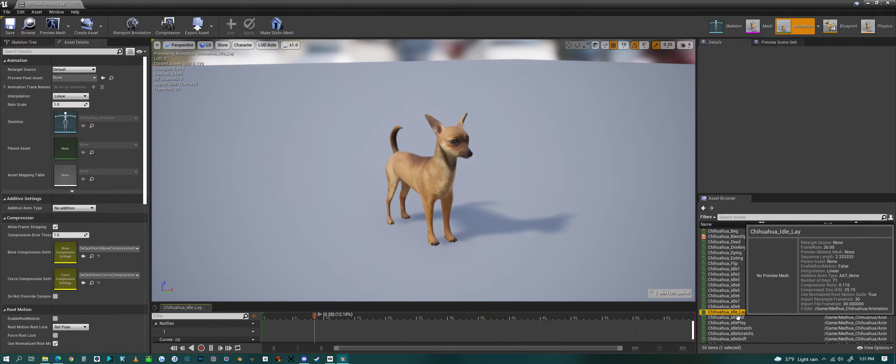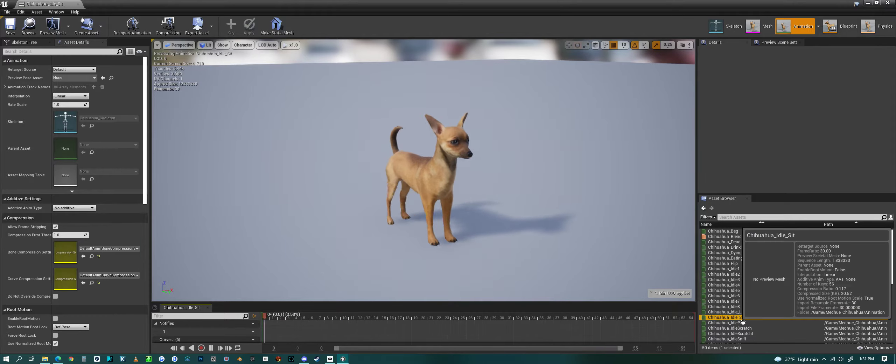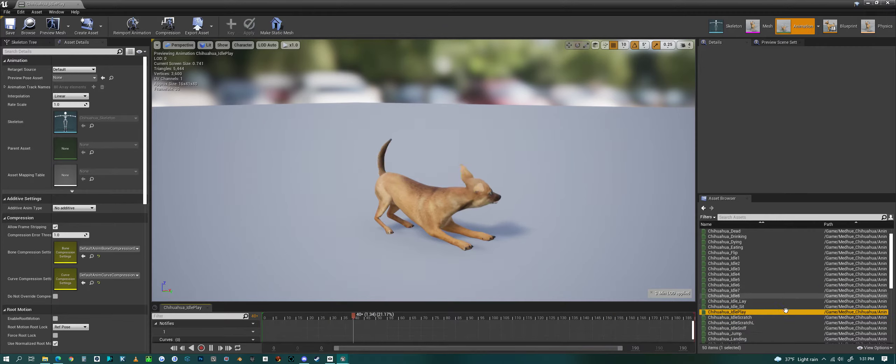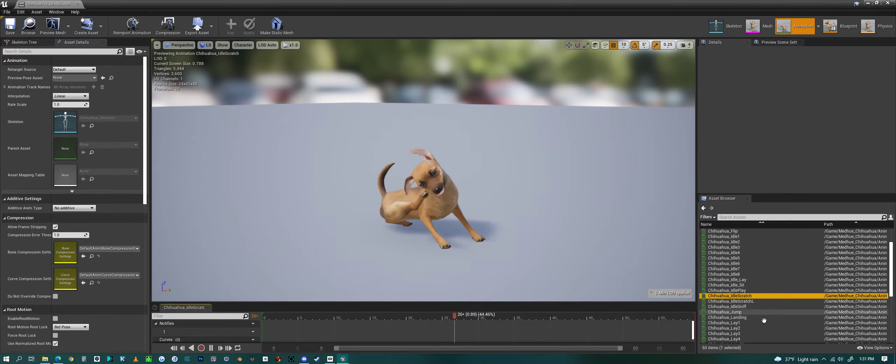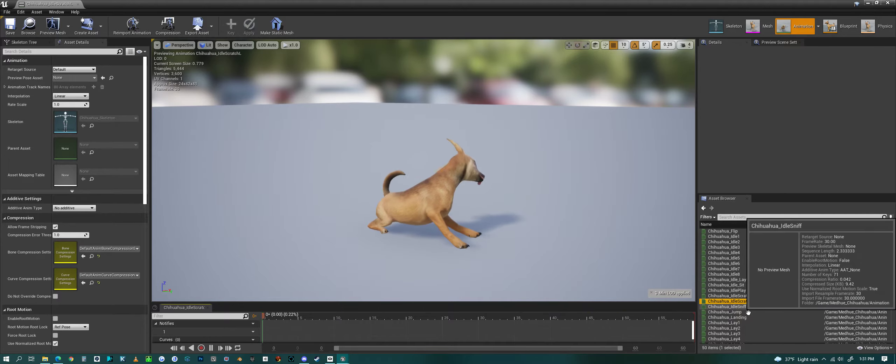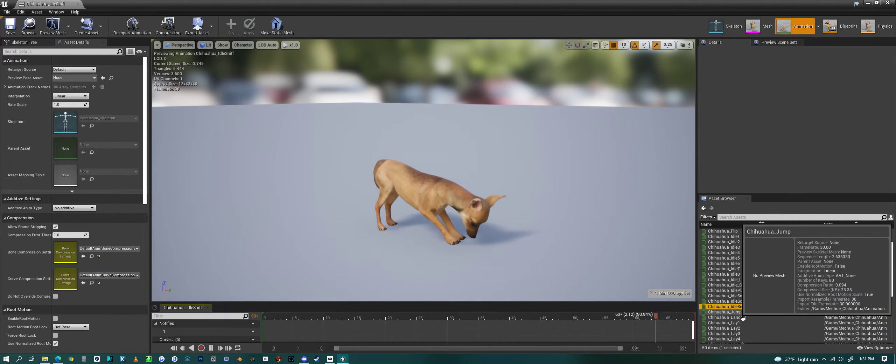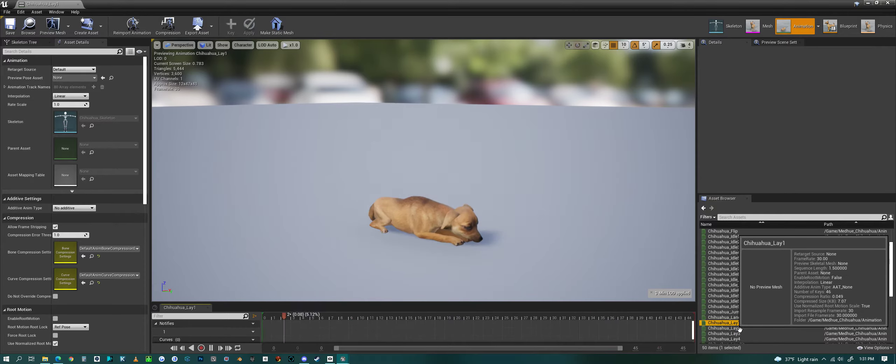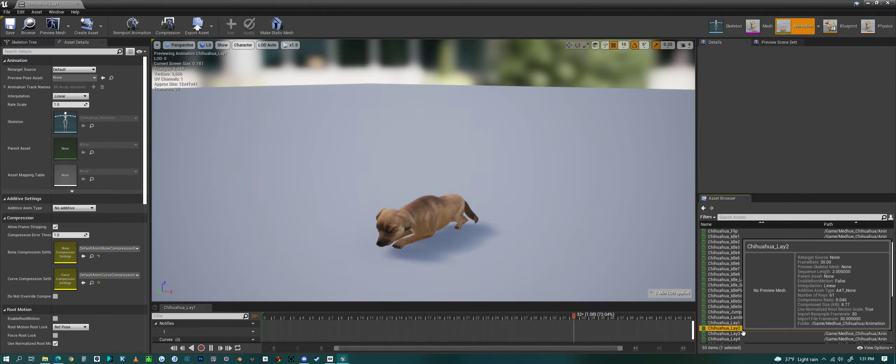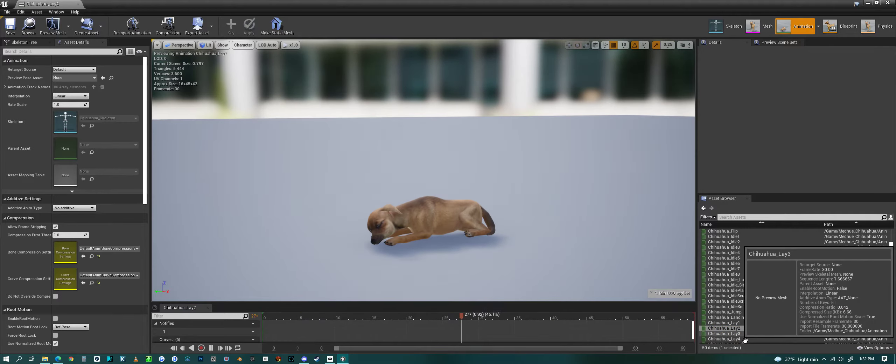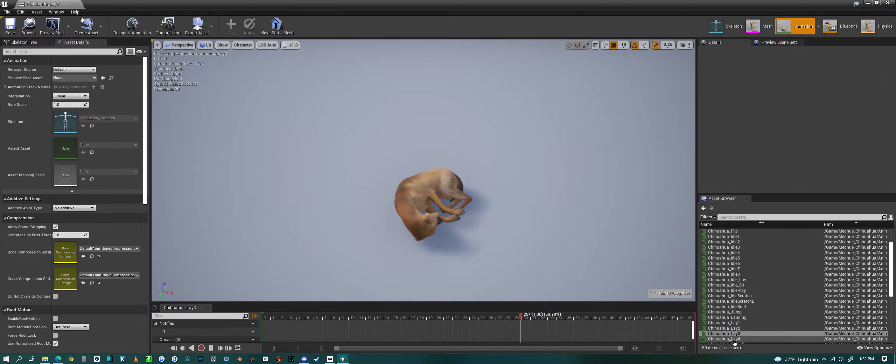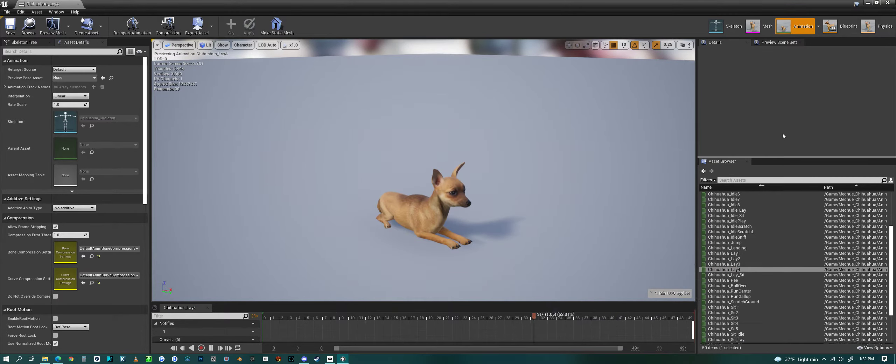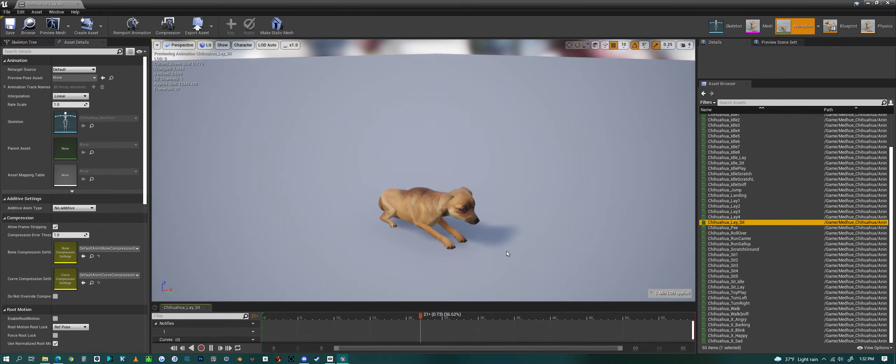Then we have idle to lay transition, idle to sit, idle play, scratching, scratching on the other side, sniffing, jumping, landing, laying, lay 2, lay 3, lay 4, lay 2—should probably move this up—lay to sit.